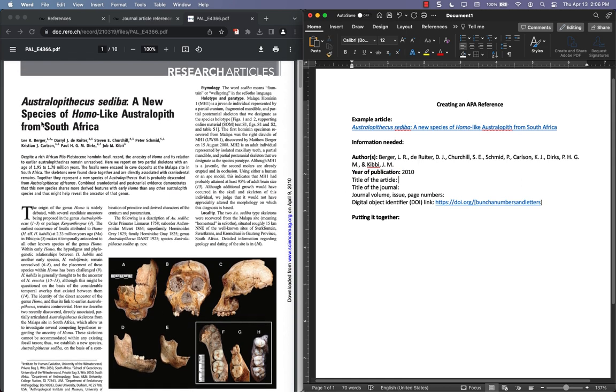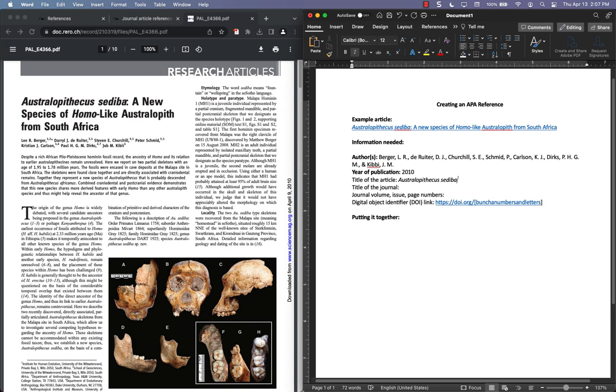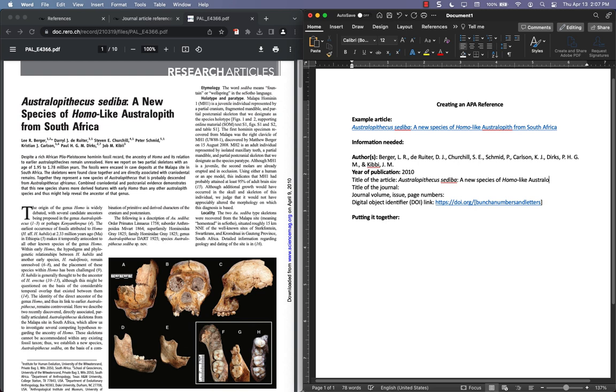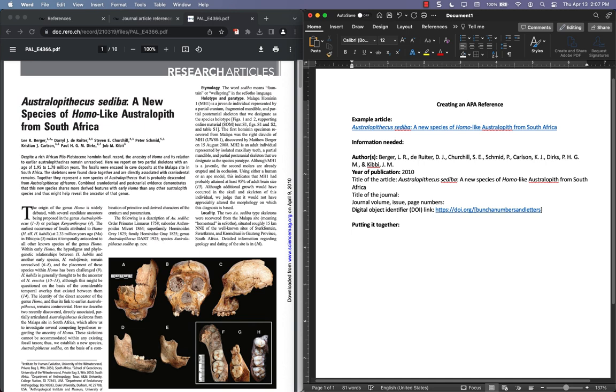Title of the article, again, this will be on the article itself. One thing to note is for APA style, the article has to be in sentence case, so that means proper nouns like names of species can be an uppercase letter. And the first letter following a colon will also be uppercase, but then everything else after that will be lowercase, unless it's a proper name or proper noun. So I'm going to say that Homo and Australopith are proper nouns, likewise South Africa, but everything else will start with a lowercase letter.